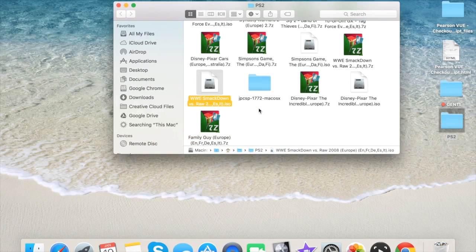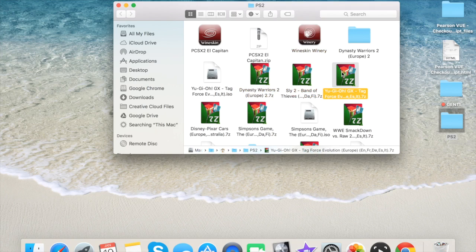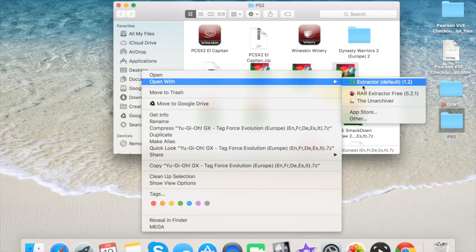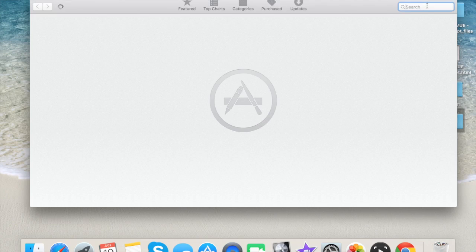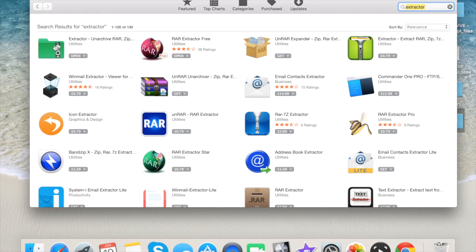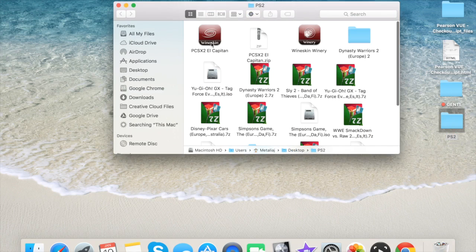Some games won't work — you may have to download the Japanese version or another region. When you download the game you'll get a compressed file, so you need to extract it. Go to the App Store and type in 'Extractor' — download the free one, but don't download the first one or the all-in-one version as they're rubbish. You can also use 'The Unarchiver' and you'll be ready to go.